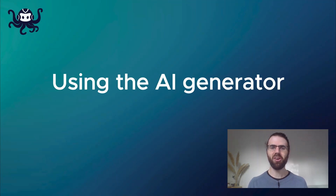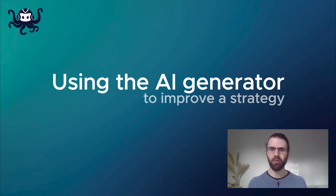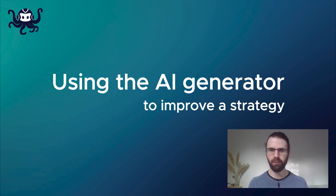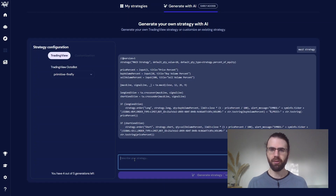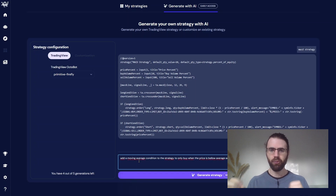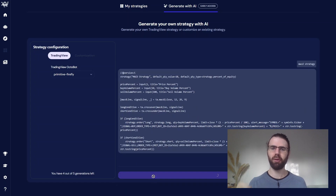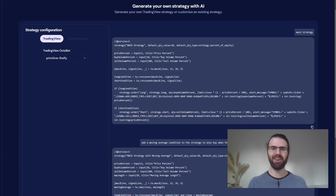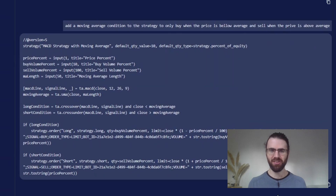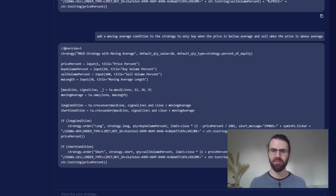The strategy generator of Octobot Cloud can also be used to improve a strategy you already created. So we'll use this to improve our strategy and add SMA to it. We'll just ask it to add another condition to each buy and sell signal to only emit those signals if the price is above or below the SMA value, depending on whether we want to sell or buy. And there we go — we have our new version of the strategy using both MACD and simple moving averages to create buy and sell signals.